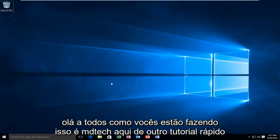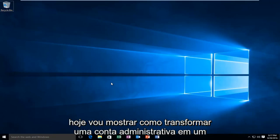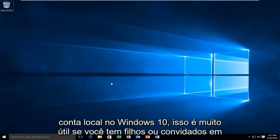Hello everyone, how are you doing? This is MD Tech here with another quick tutorial. Today I'm going to be showing how to turn an administrative account into a local account on Windows 10.